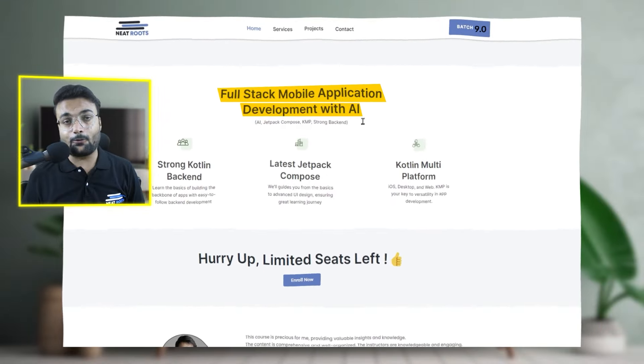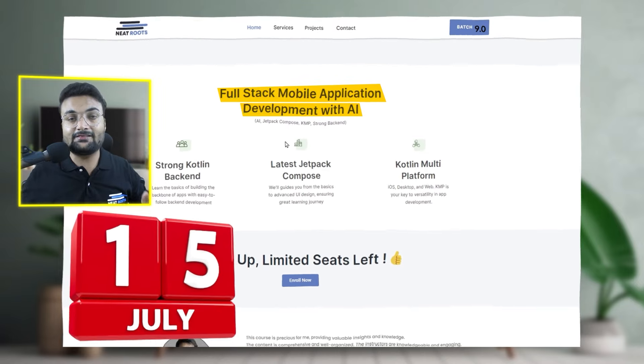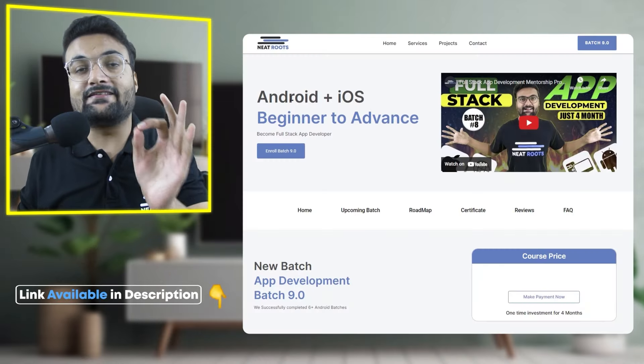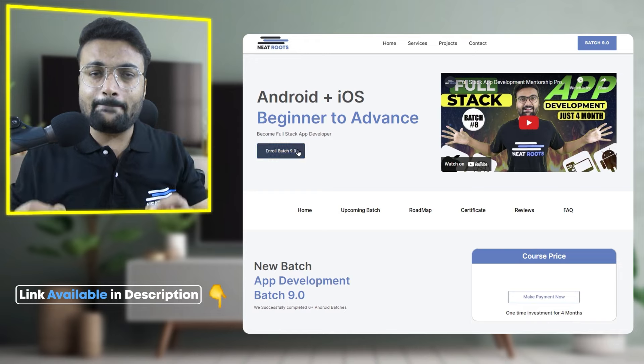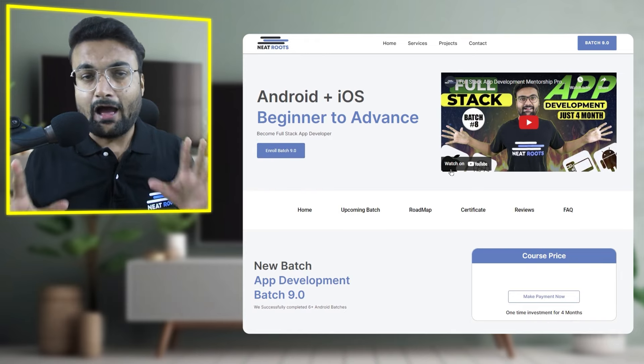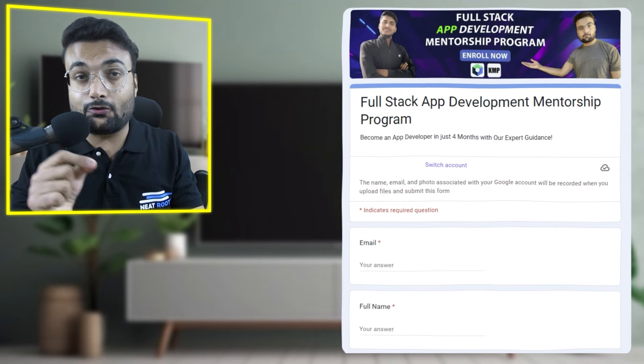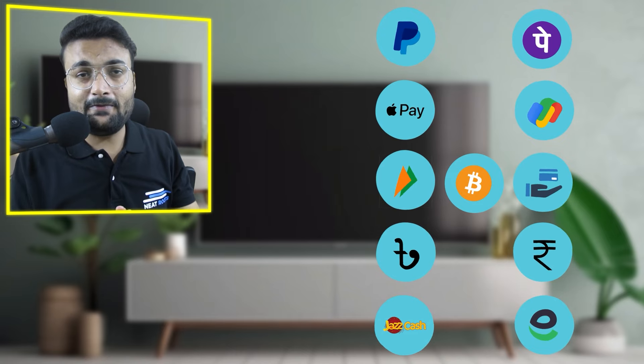Full Stack App Development Mentorship Program کی first class 15 جولائی کو ہوگی. آپ کے جتنے بھی doubts تھے ان کا جواب مل چکا ہے — اب باری آتی ہے enroll ہونے کی. اس کے لیے description میں website کا link ملے گا جہاں سے آپ easily enroll ہو سکتے ہو. اگر آپ India سے باہر سے ہو تو description میں form کا link ملے گا — website پر Phone Pay اور card payment ہو سکتی ہے.